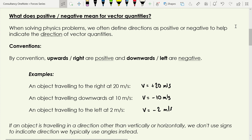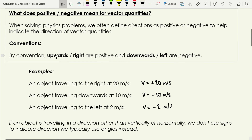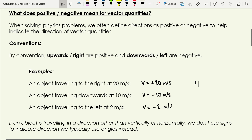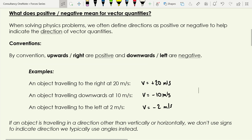Let's talk about what it means if we assign a vector quantity a positive or negative number. We use the positive or negative sign to indicate the direction of a vector quantity. A common convention is: if something is acting upwards or to the right we call it positive, and if it's acting downwards or to the left we call it negative. For example, an object traveling to the right at 20 m/s has velocity plus 20 m/s, and going downwards at 10 m/s gives minus 10 m/s.